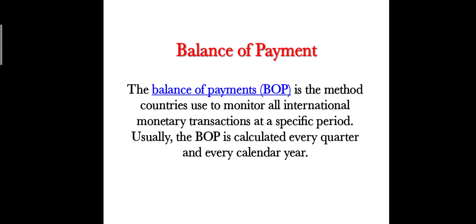The Balance of Payments (BOP) is the method countries use to monitor all international monetary transactions at a specific period. Usually the Balance of Payments is calculated every quarter and every calendar year. This specific period can be quarterly, or usually it is one calendar year or one fiscal year.